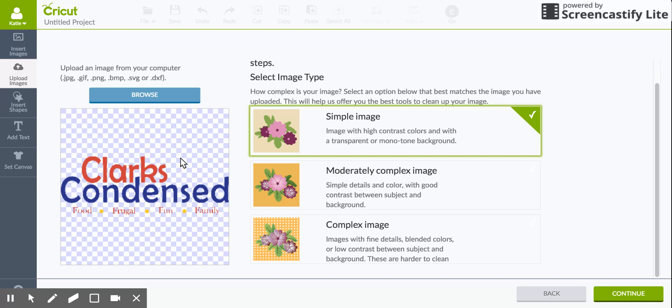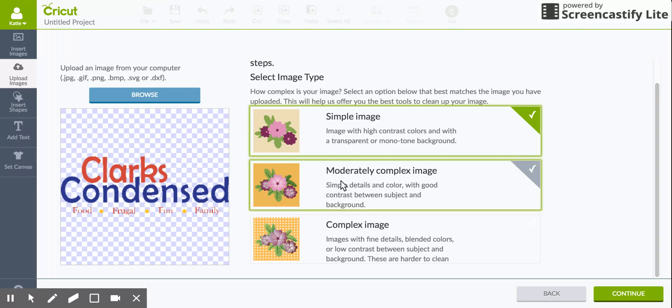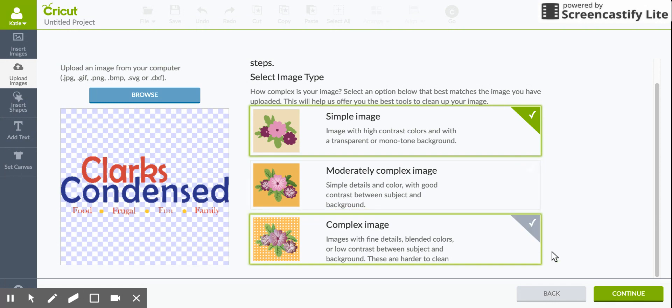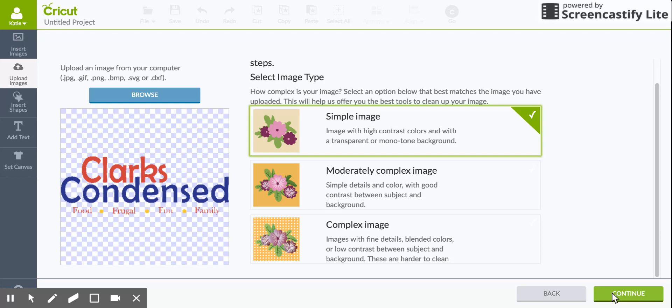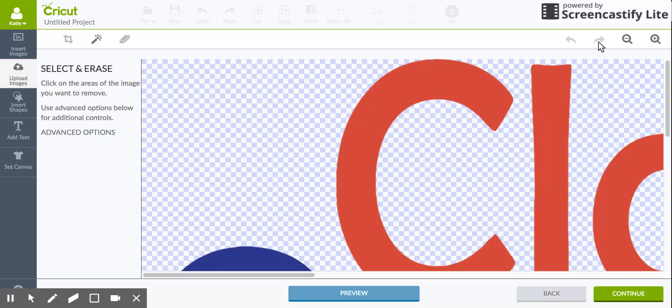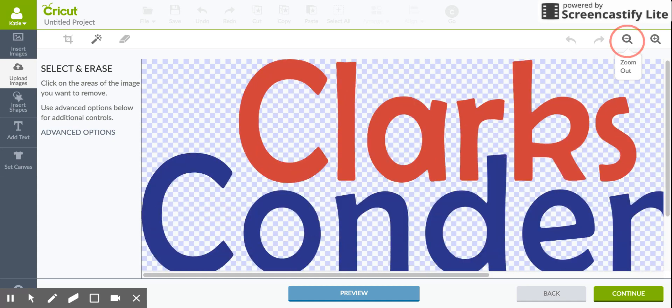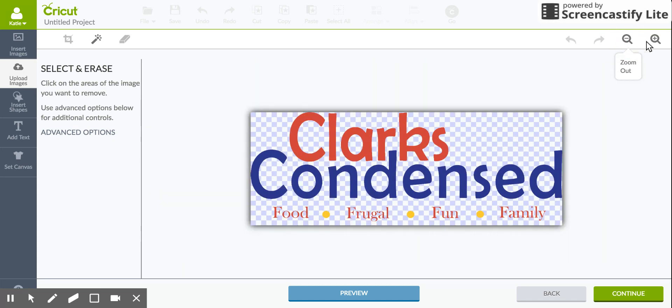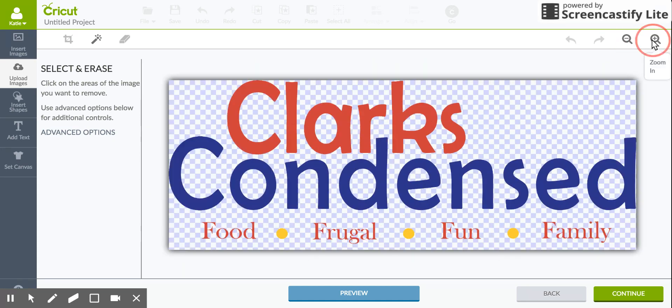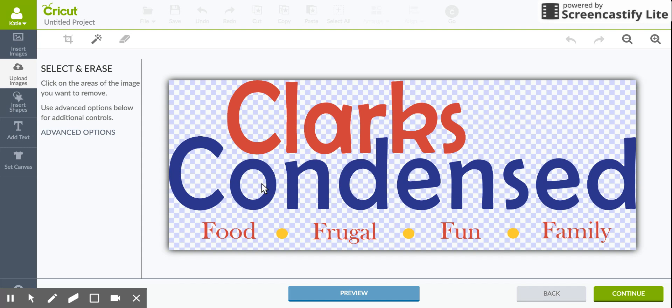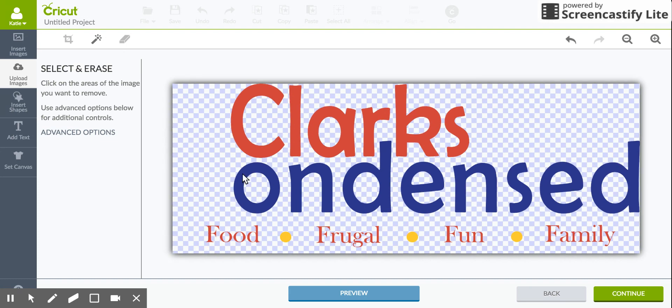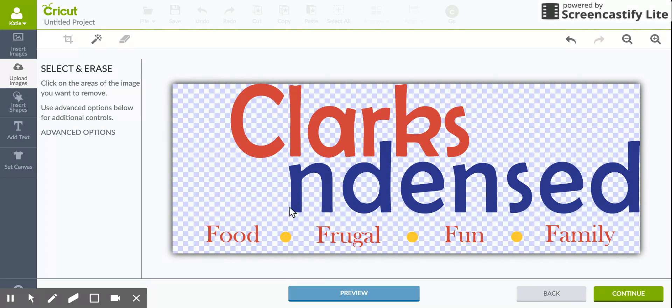If you do have a background for your image you're going to have to choose the moderately complex or the complex image. So once it's uploaded you press Continue. I usually zoom out so I can see my full image, and here you can erase background, certain parts of the image, and just make sure that everything looks how you want it to be. You just do that by pressing this magic wand to select and erase, and it's pretty easy - you just click on the thing you don't want.